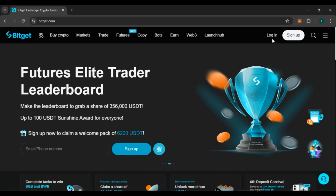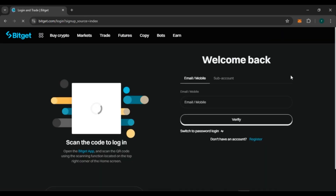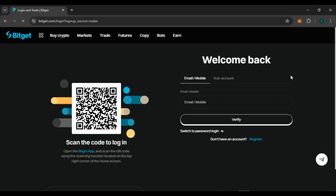If you already have an account and you want to log into your account, all you have to do is click on the Login option that you can see right over here. Now you can see over here you'll be led to the login interface of Bitkit Wallet.